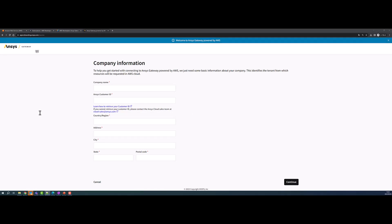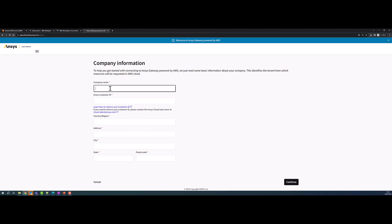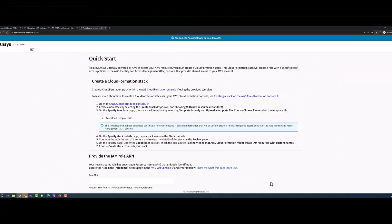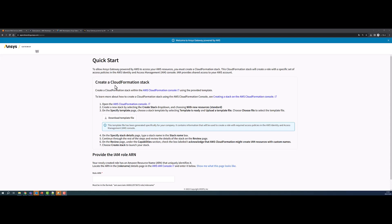First, enter your company information into the wizard so we can be aware of who is registering and onboarding. You'll need your ANSYS customer ID and address. The next screen provides the AWS CloudFormation stack template, which allows Gateway to deploy resources in your AWS account.